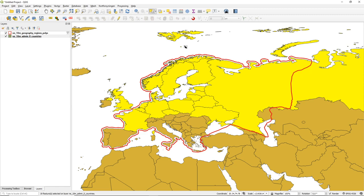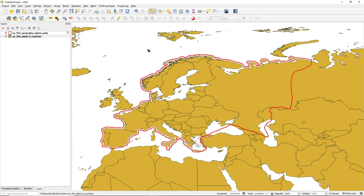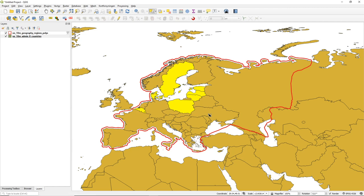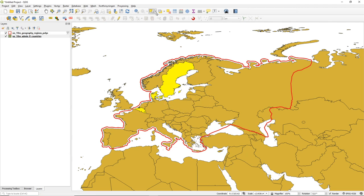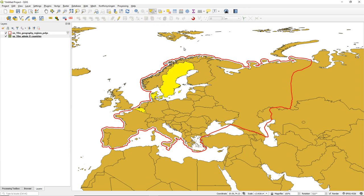There is a modifier for this. If you hold the Alt key (Option key on Mac) and drag, only those features that are completely within the rectangle are selected. If you hold the Ctrl key and drag, you deselect features from your current selection set. So those are the modifier keys for the rectangle selector.